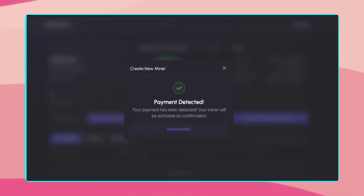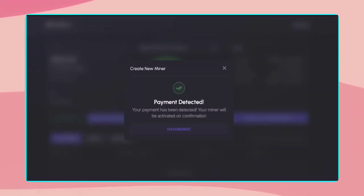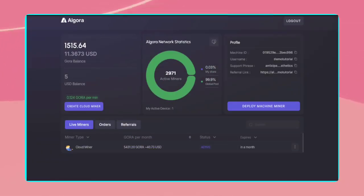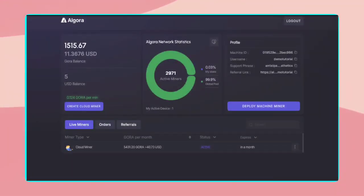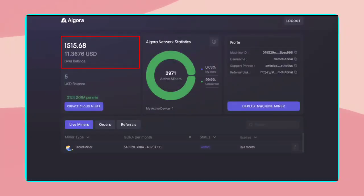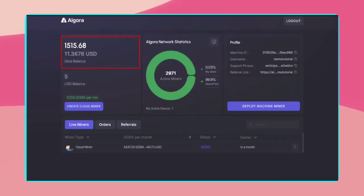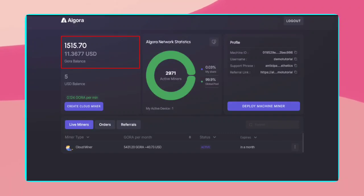Now that the transaction is initiated, we just need to wait for confirmation. Once the payment is confirmed, the status will display as active, and my cloud miner will start earning GORA immediately. My GORA balance will keep increasing as seen up here.